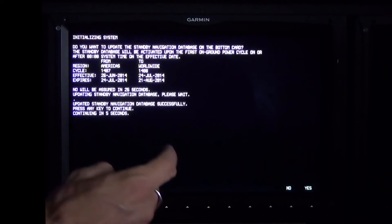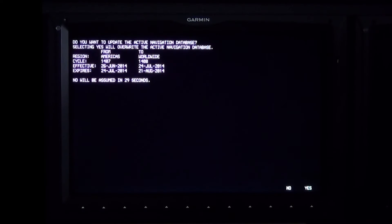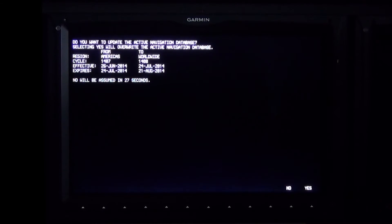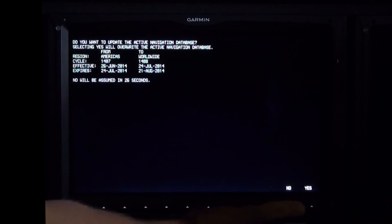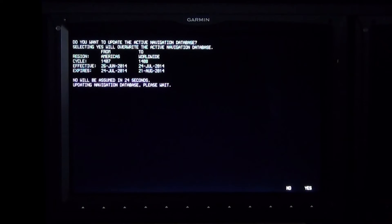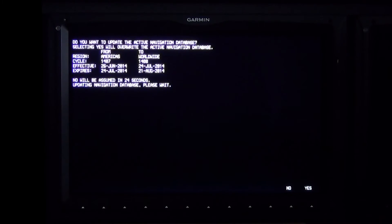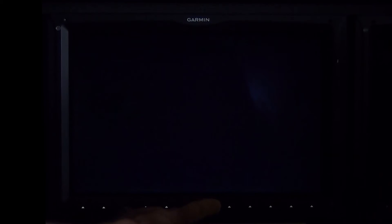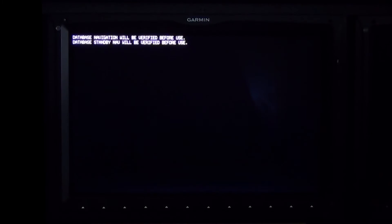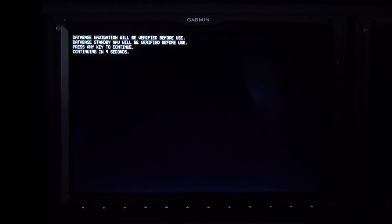After the standby NavData is updated, a second screen will display asking if you want to update active NavData. Yes should be selected if the effective date has passed, and No should be selected if the update was completed prior to the effective date. After the database is verified, the display will automatically start in normal mode.